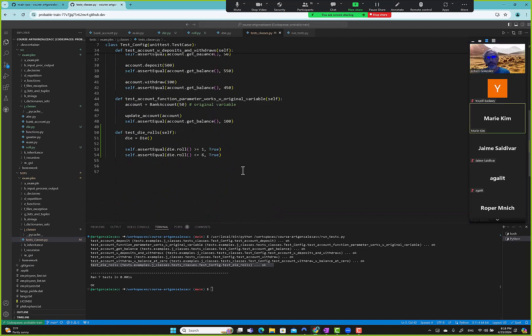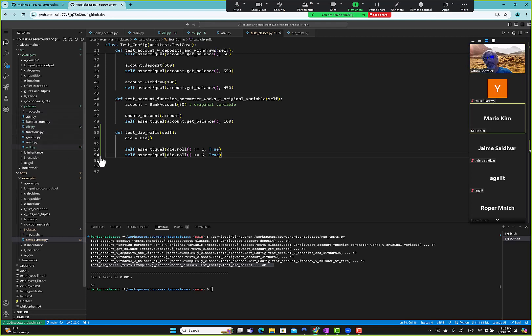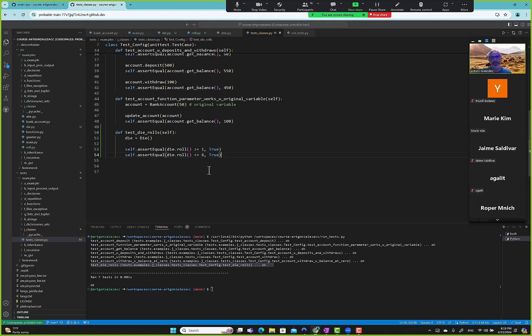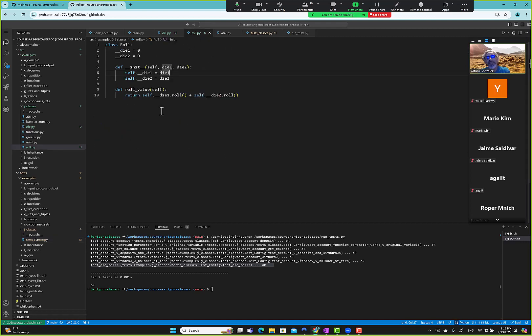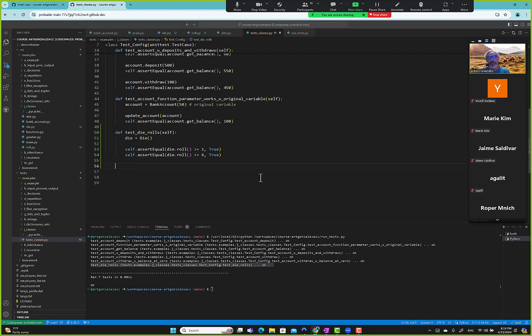How can you use the roll function without importing the die class? Oh because it's in the same folder, right, directory here. Okay so if it's in the same folder it can access it. Yeah, Python will look there first. Let's see, okay I'm pretty sure it'll work, like 99 percent sure.